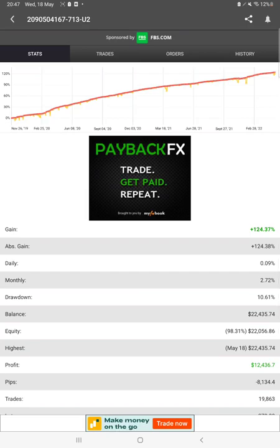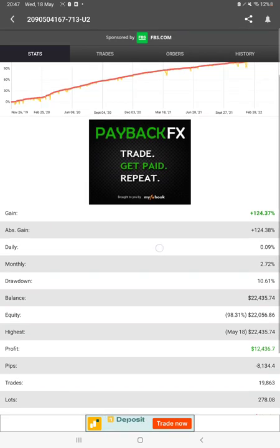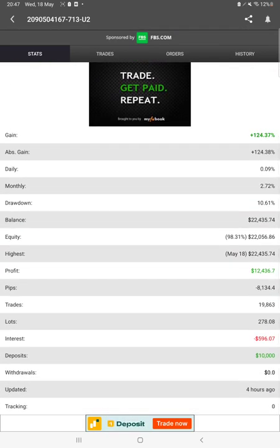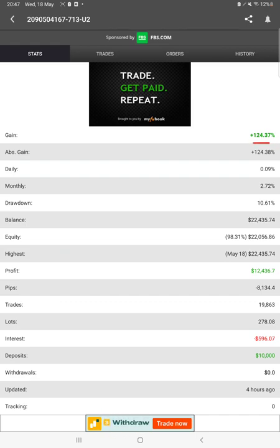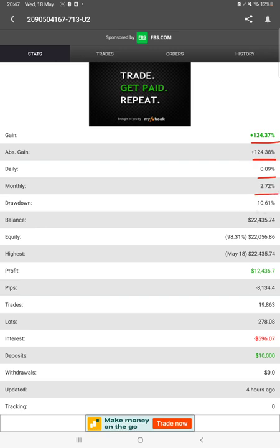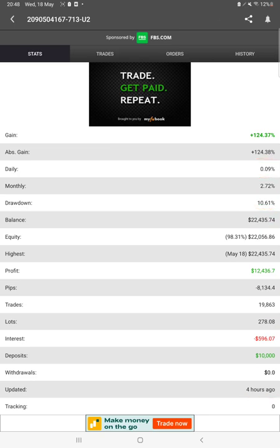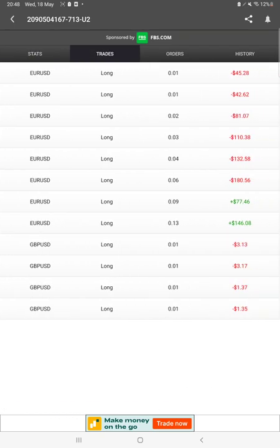Starting with the new update, first of all we will check the Myfxbook statistics. We can check the total percentage of gain, absolute gain, daily return, monthly return, the drawdown, current balance, equity, profit pips we have achieved, deposits and withdrawals. Four hours ago only it was updated, and we can also see the open trades here.